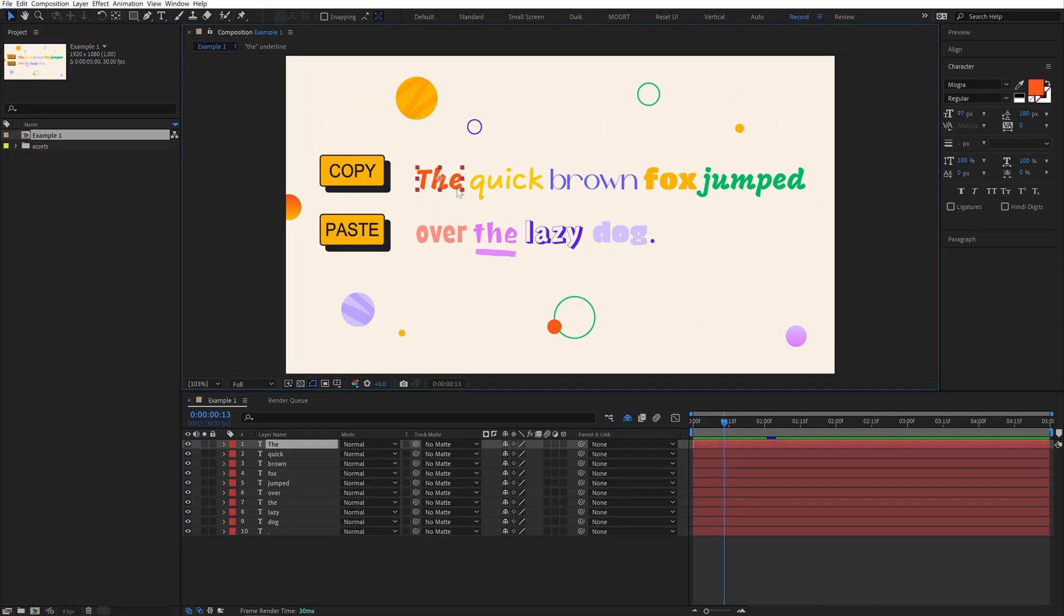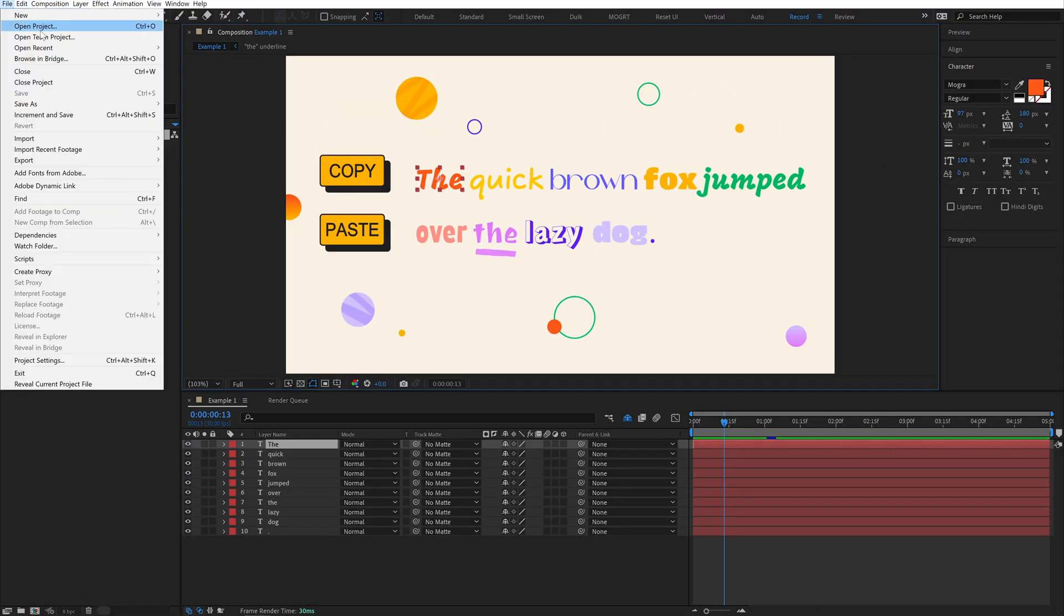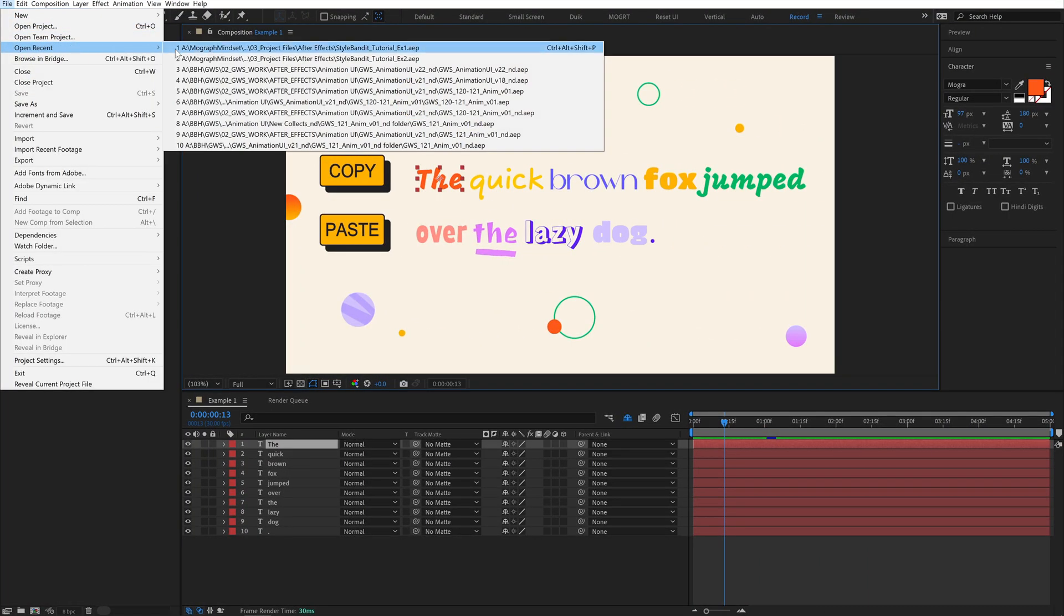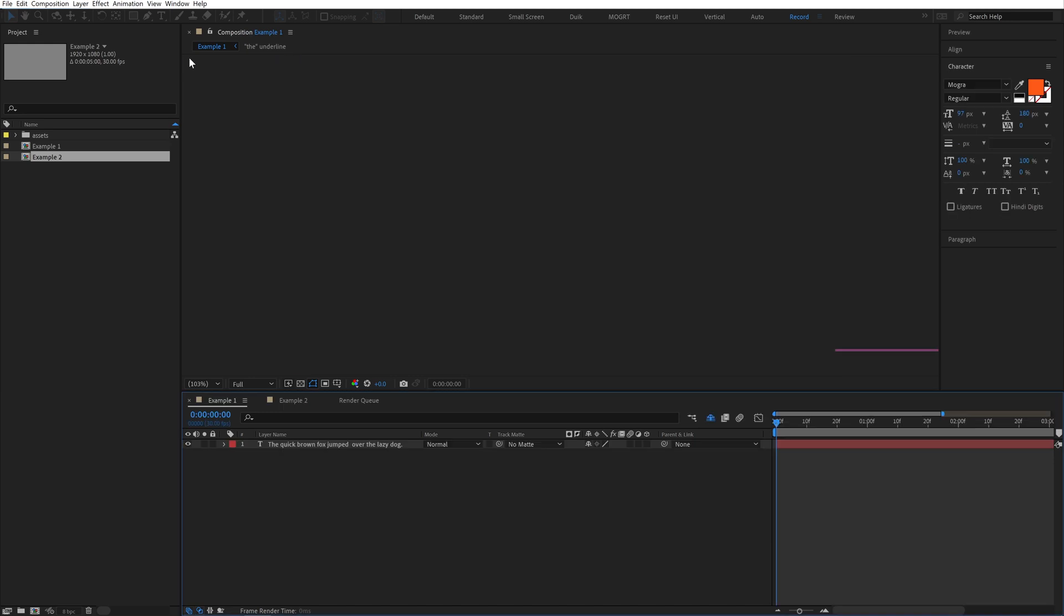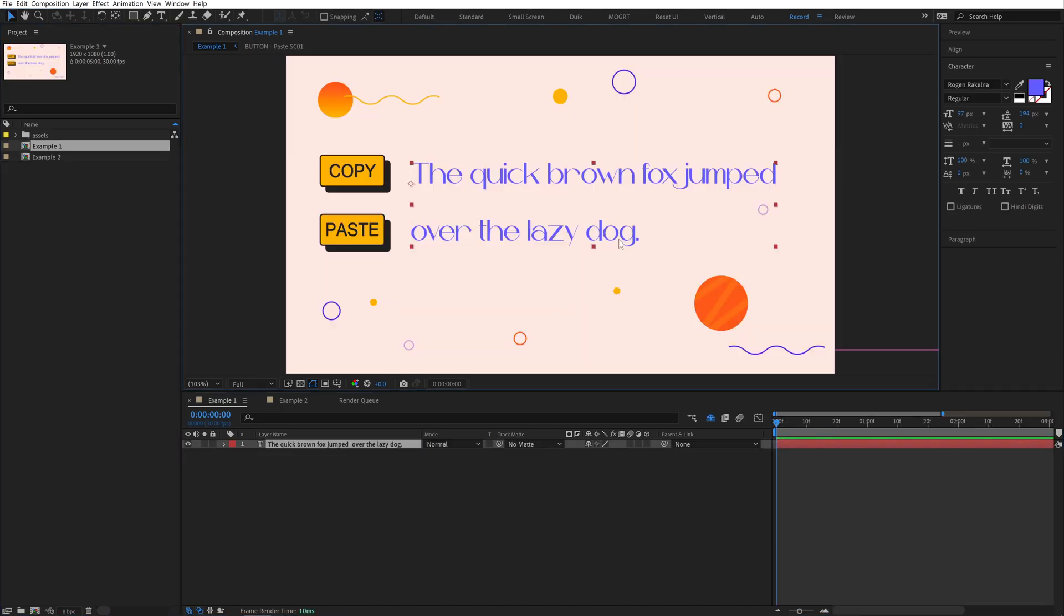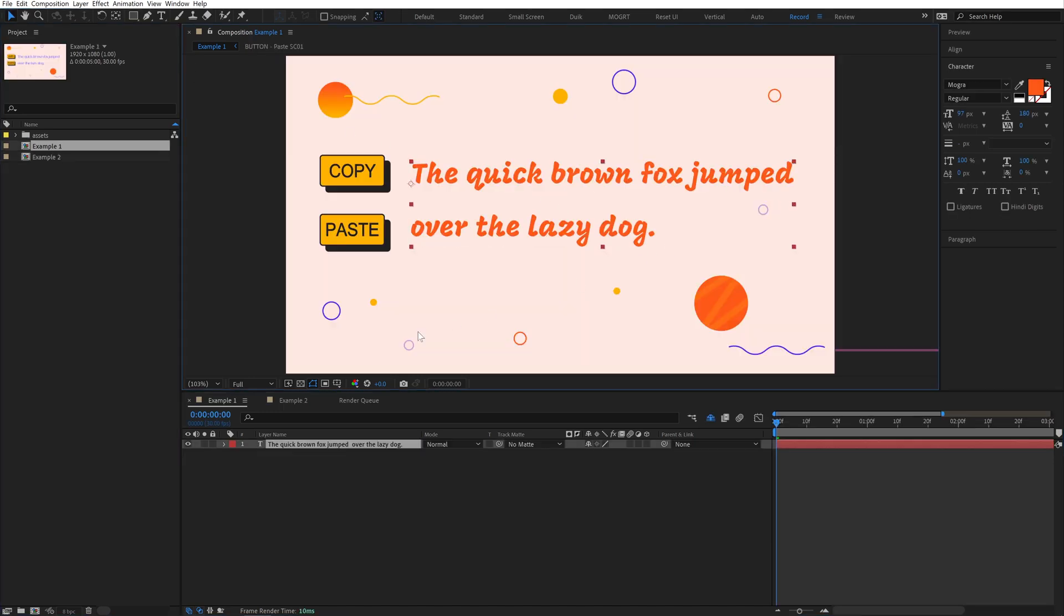Stylebandit copies your font properties in the background, which means you can copy a text layer, open up a totally different project, and paste them in.